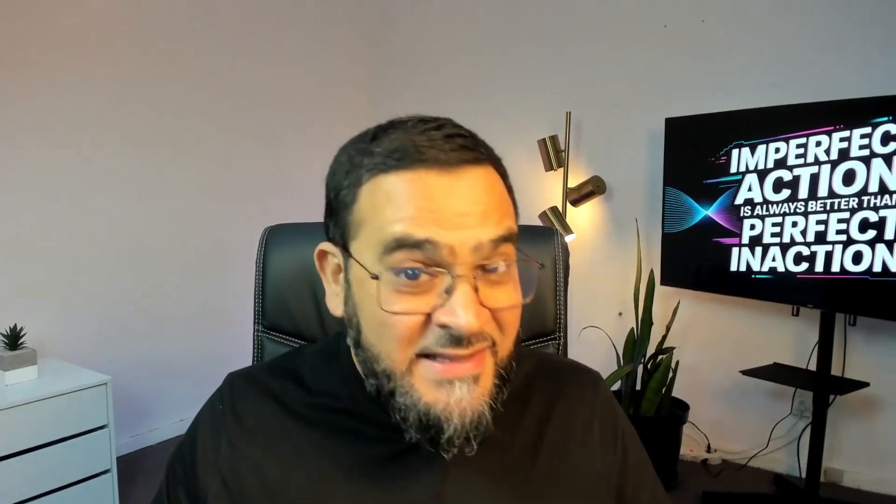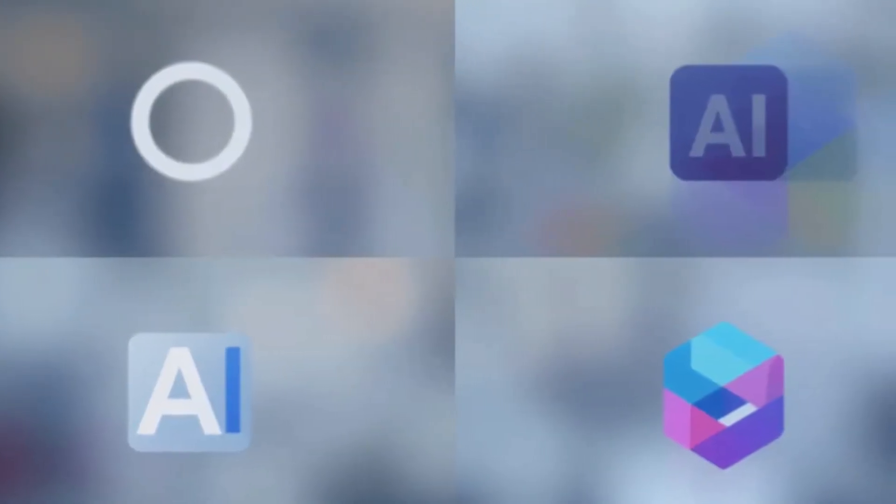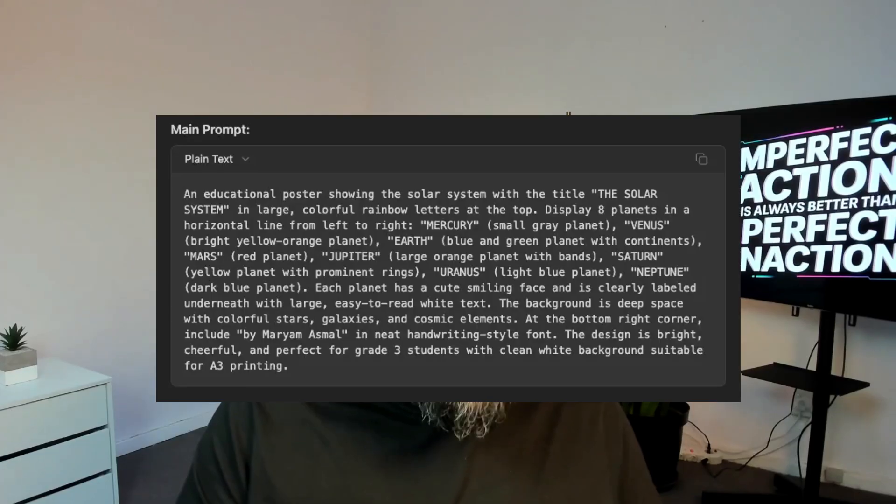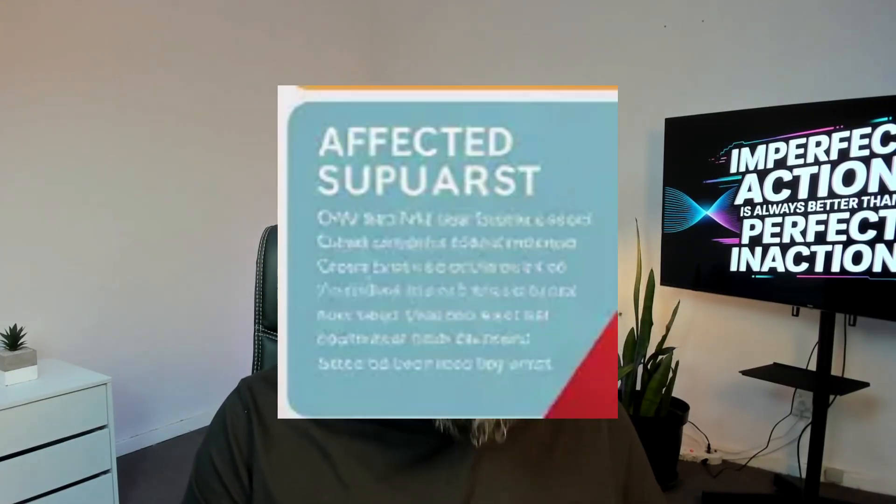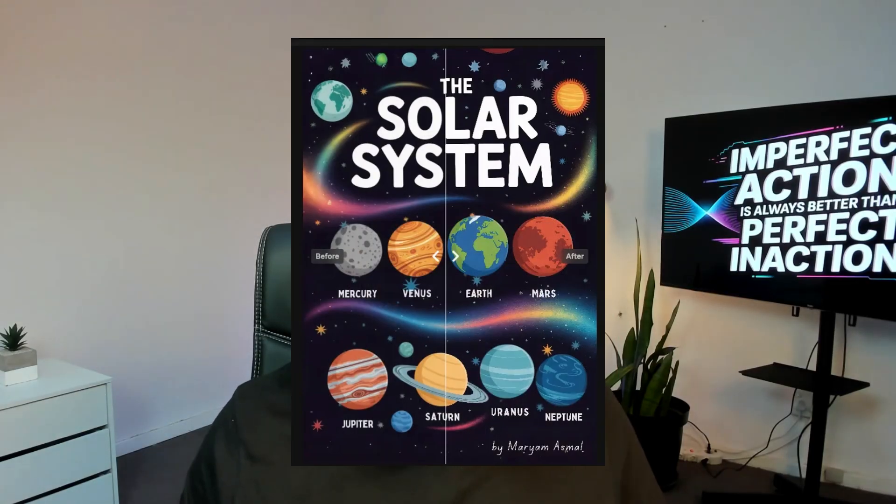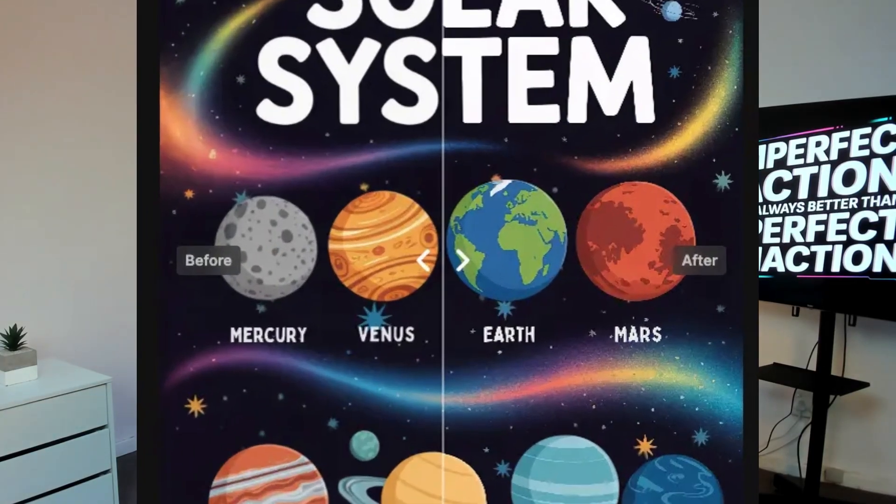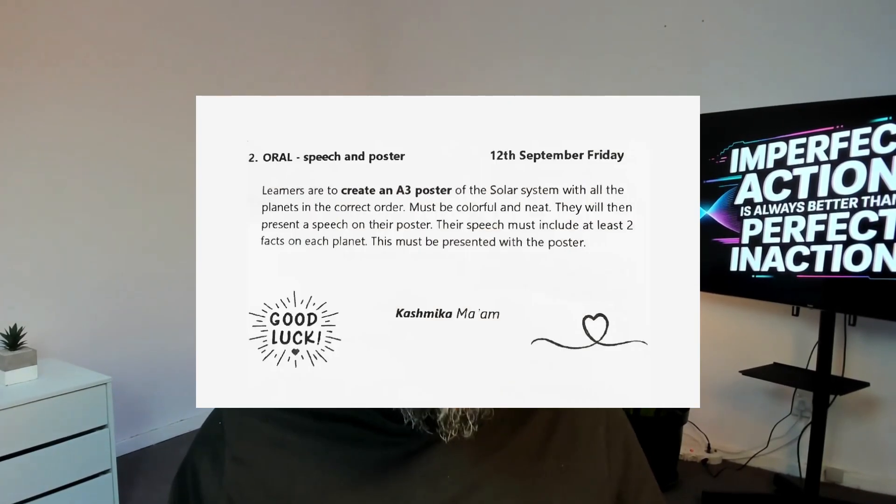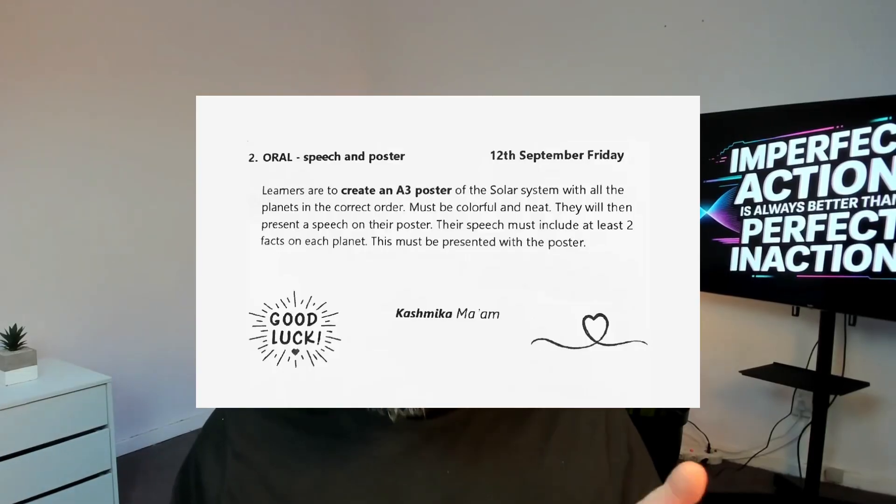So by the end of this video, you'll know which AI tool to use for each part of the poster design, the exact prompts that I used, how to fix AI's text and design errors, and also professional finishing techniques for print-ready posters. I had to do a Grade 3 Solar System poster for my daughter, so this was the perfect test case. Now let me show you the complete process.